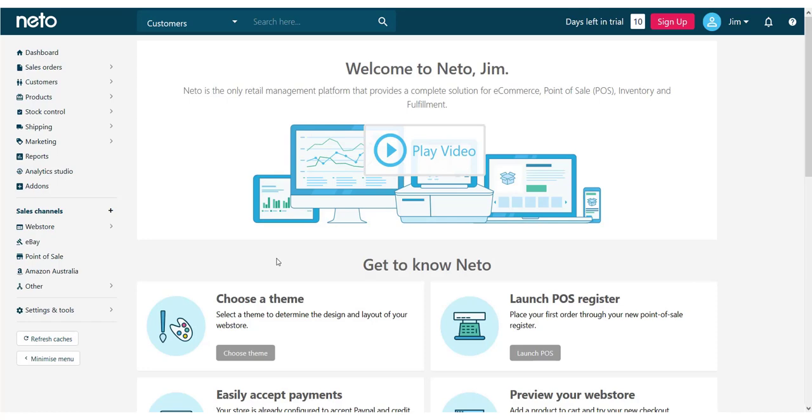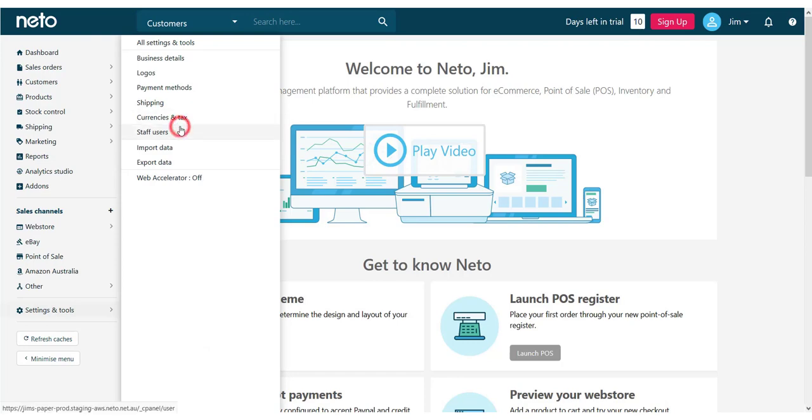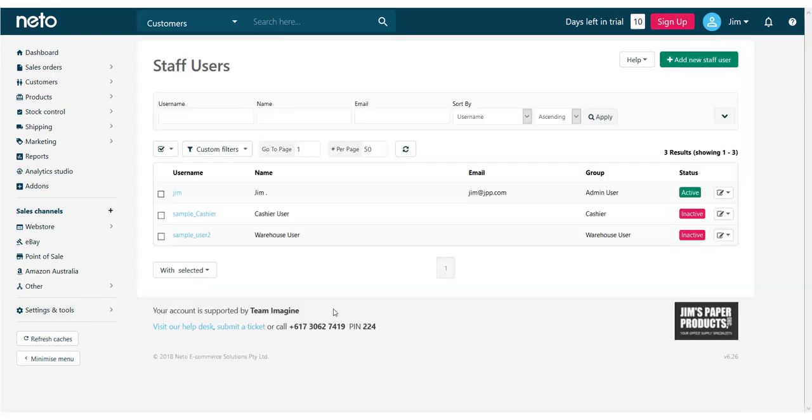Staff accounts are managed in the Settings & Tools Staff Users menu. To edit an existing user, click on the User Name.